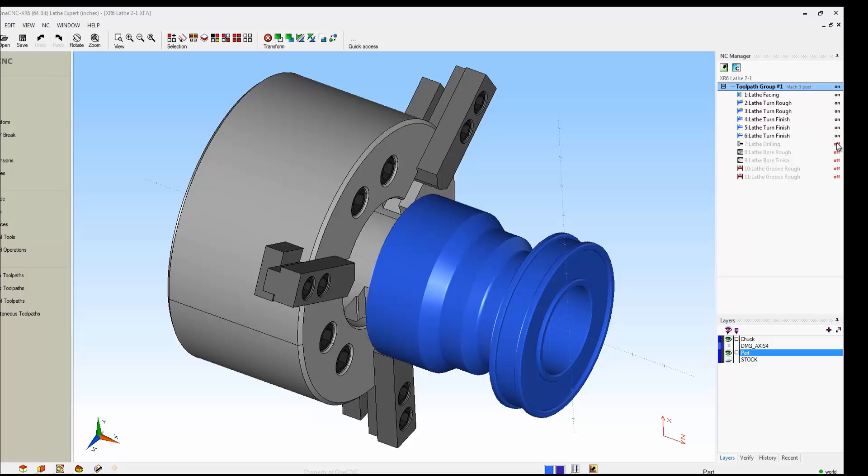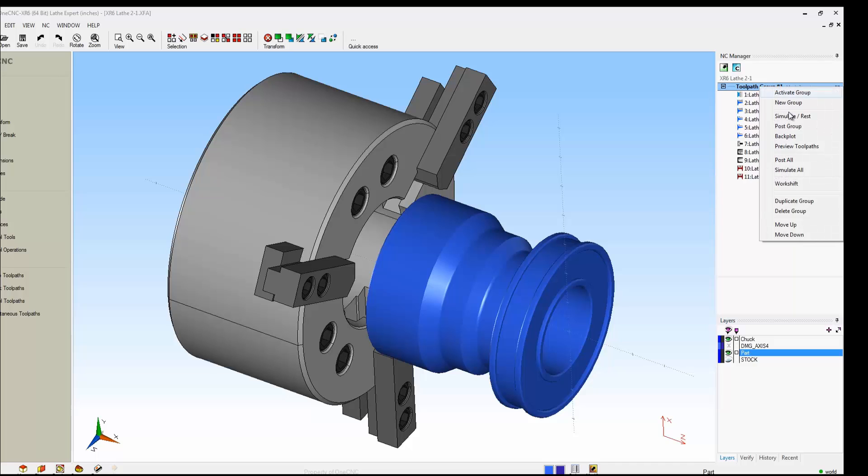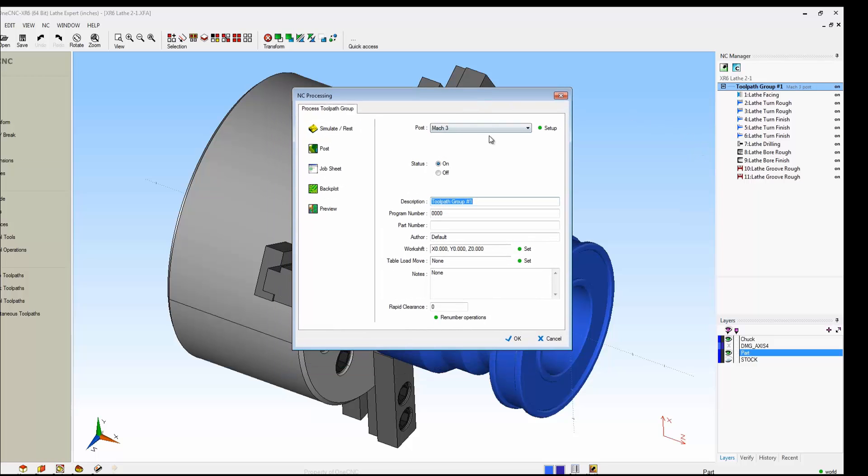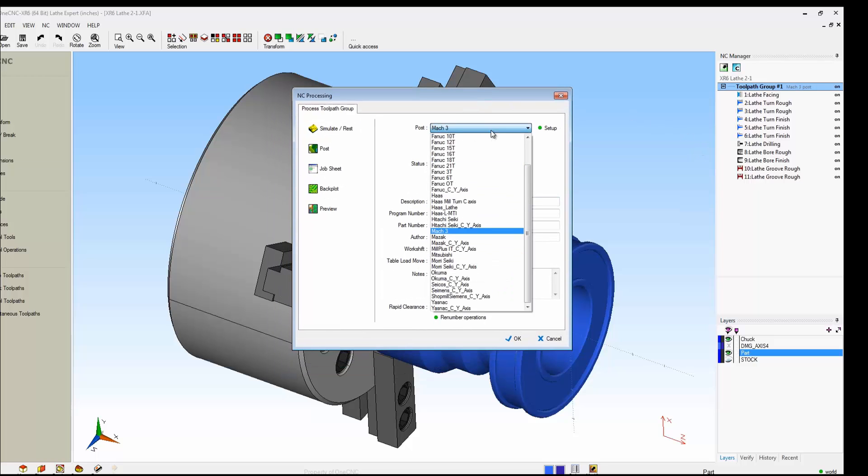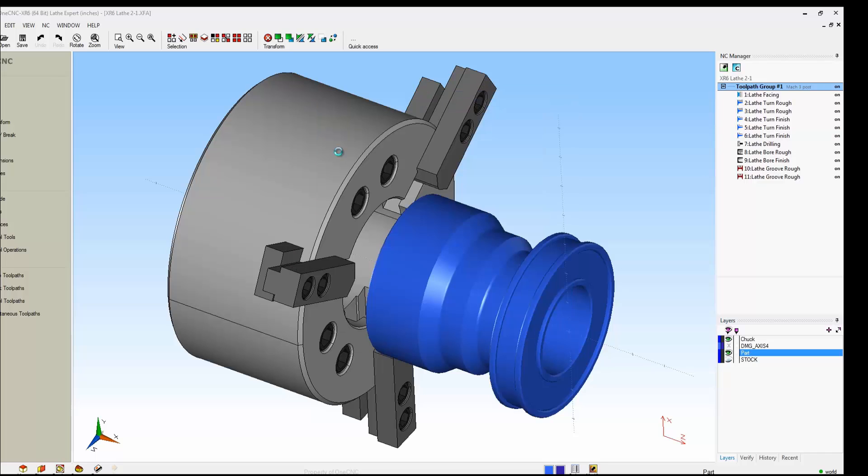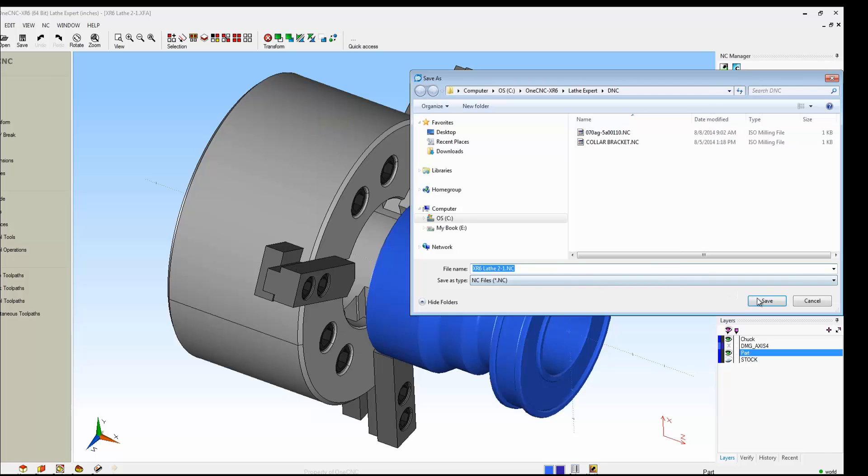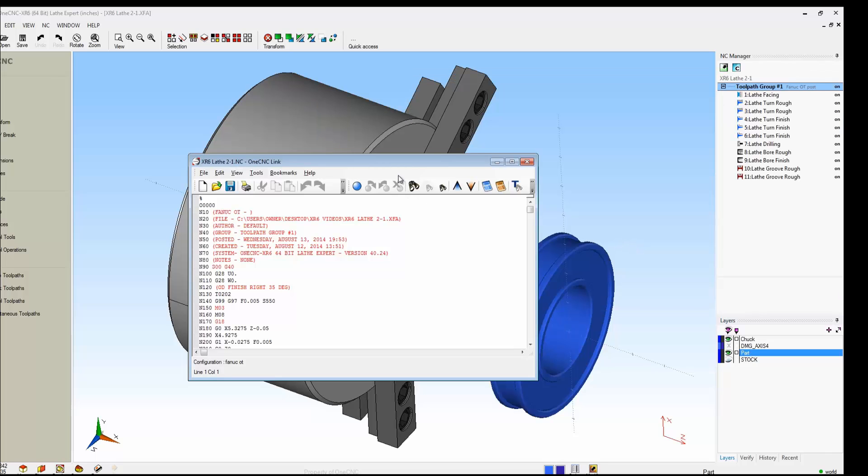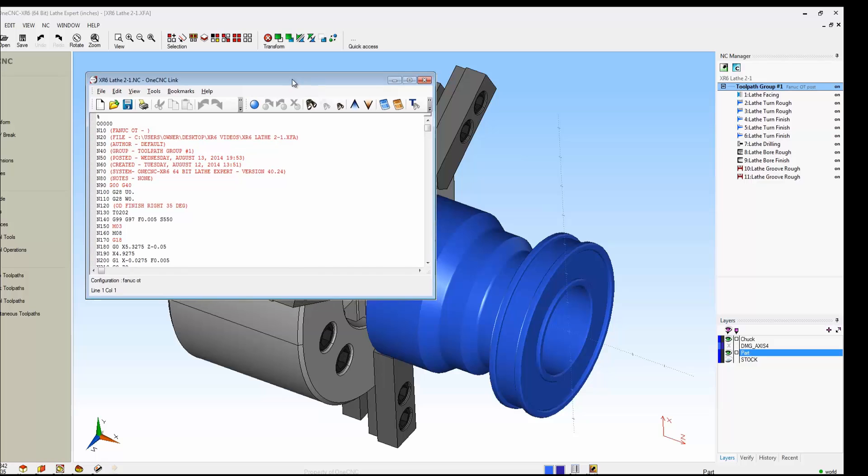This also applies to creating your CNC code. Why don't we wrap this up by creating some CNC code. We're going to right-hand mouse click. We're going to select Post Group. 1CNC ships with many different post processors. I'm going to grab just a Fanuc OT there. I'll select Post. We'll click Save, and there's our CNC program.